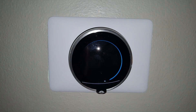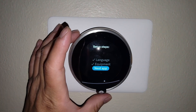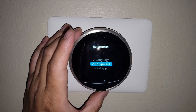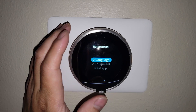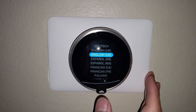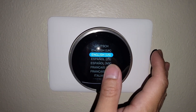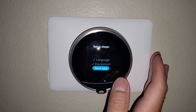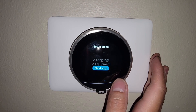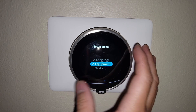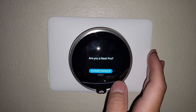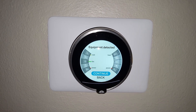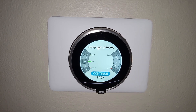First thing we're going to do is press the center button so that we can enter into the setup steps. First thing we'll go through is language. To select something, you'll just press on the screen. Obviously, English, US — that's what I'm going to go with since that's where I'm based out of. Then we're going to go to equipment, homeowner. I'm a pro in these videos, but homeowner is what we're selecting.